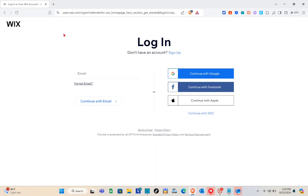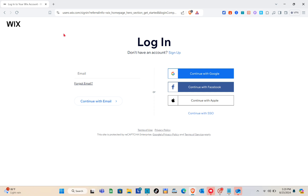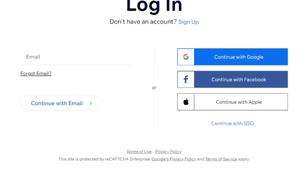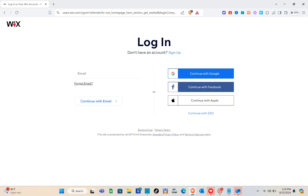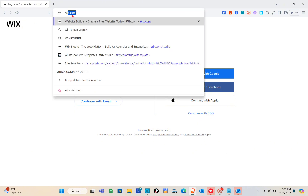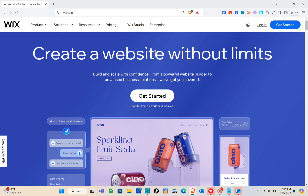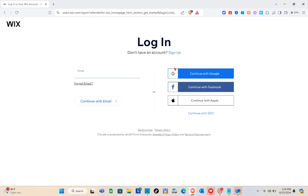Welcome to the channel. In this video you'll learn how to make a car rental booking website on Wix. First, visit the Wix website by opening any web browser, typing wix.com, and you'll be directed to the homepage. Click on the 'Get Started' option.